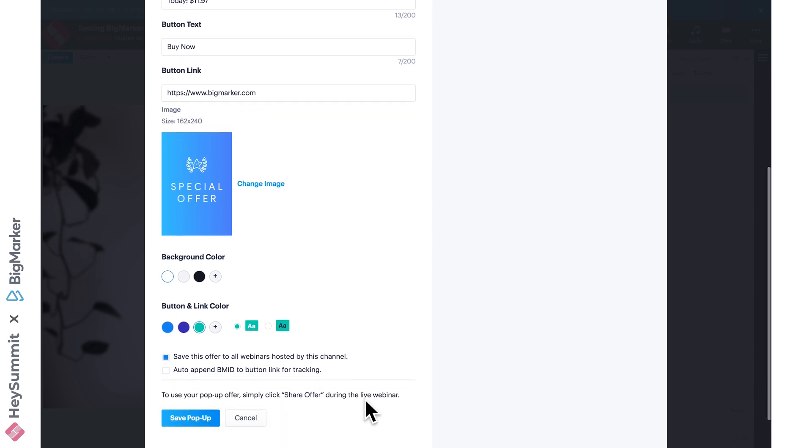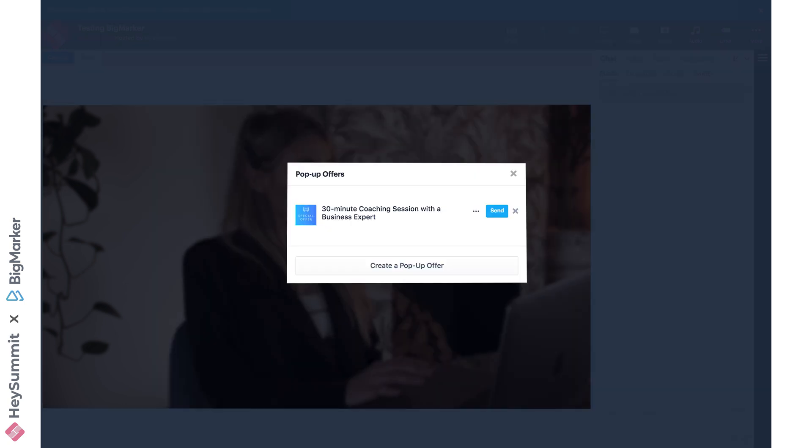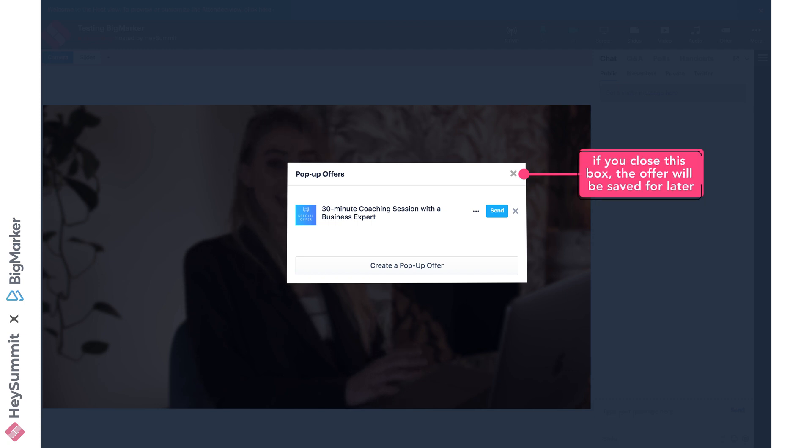You can also upload your own promo image, and then we'll click save. I can either close this box and my offer will stay there for later when I'm ready to send it to my attendees, or I can send it out now.